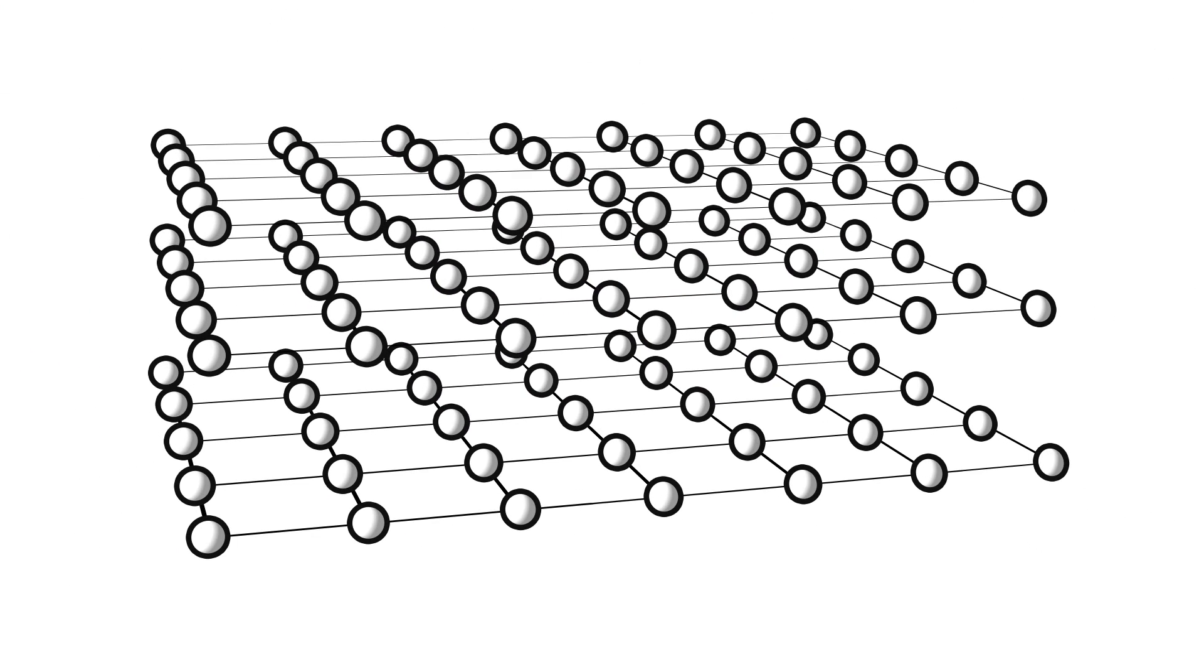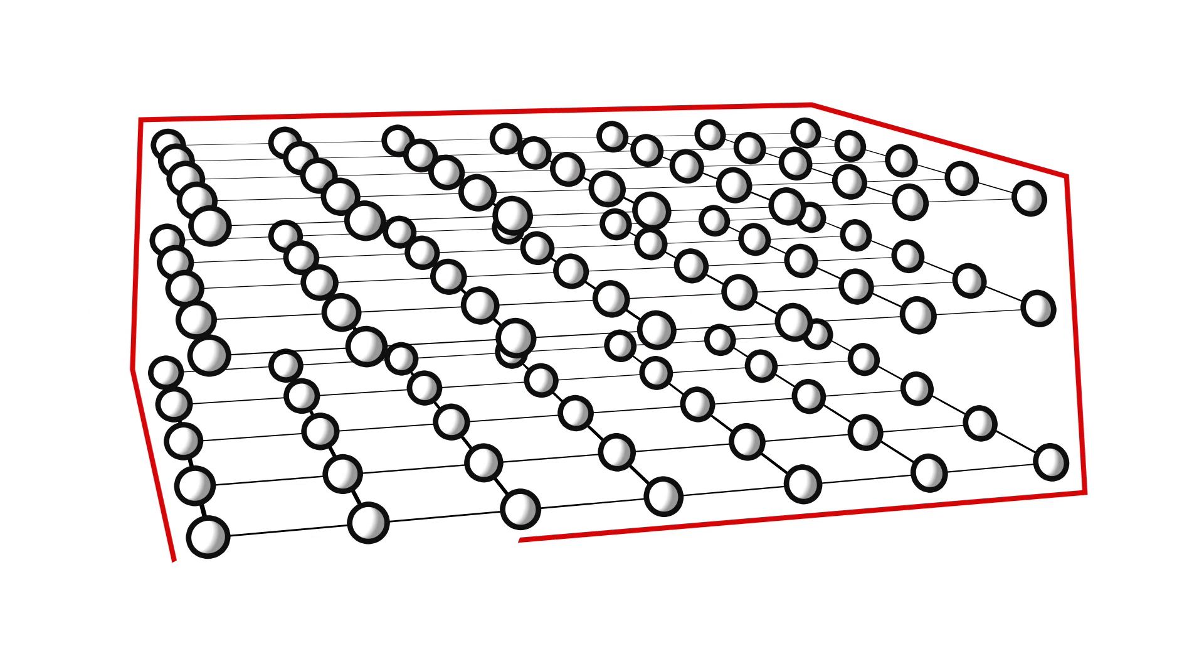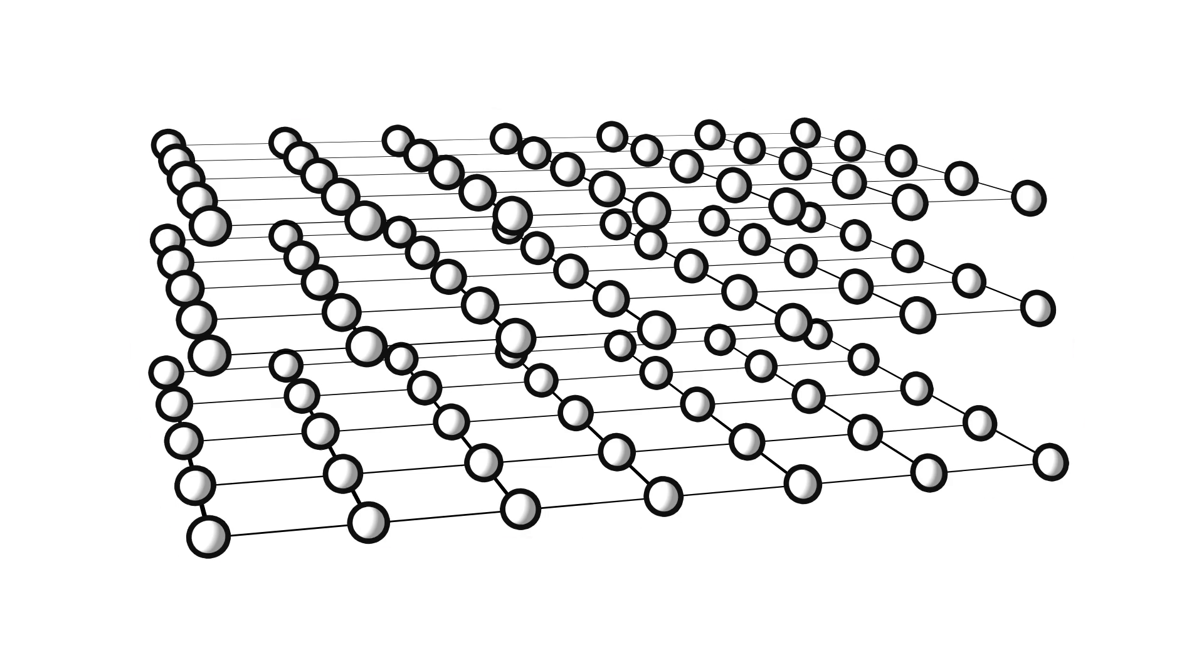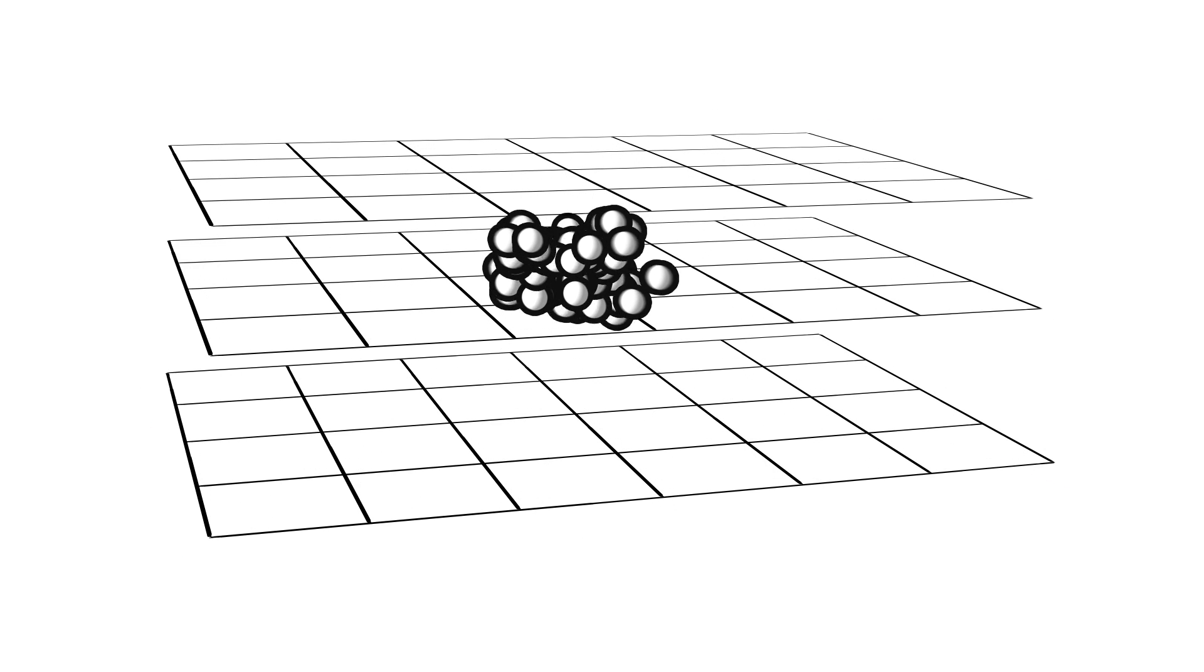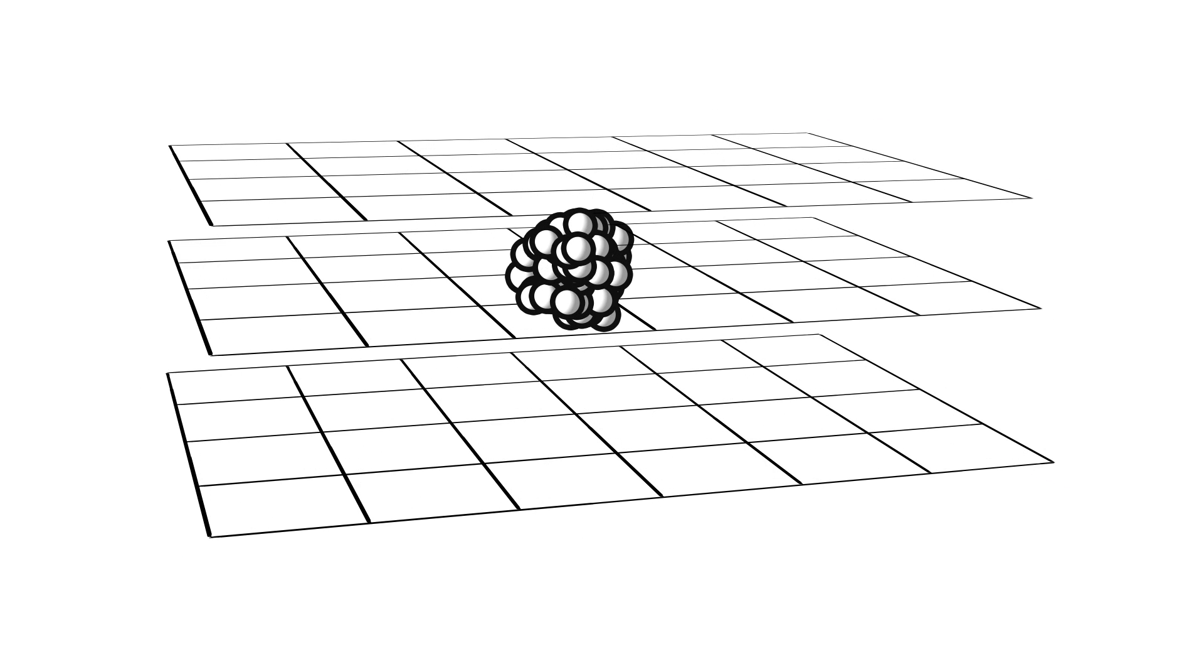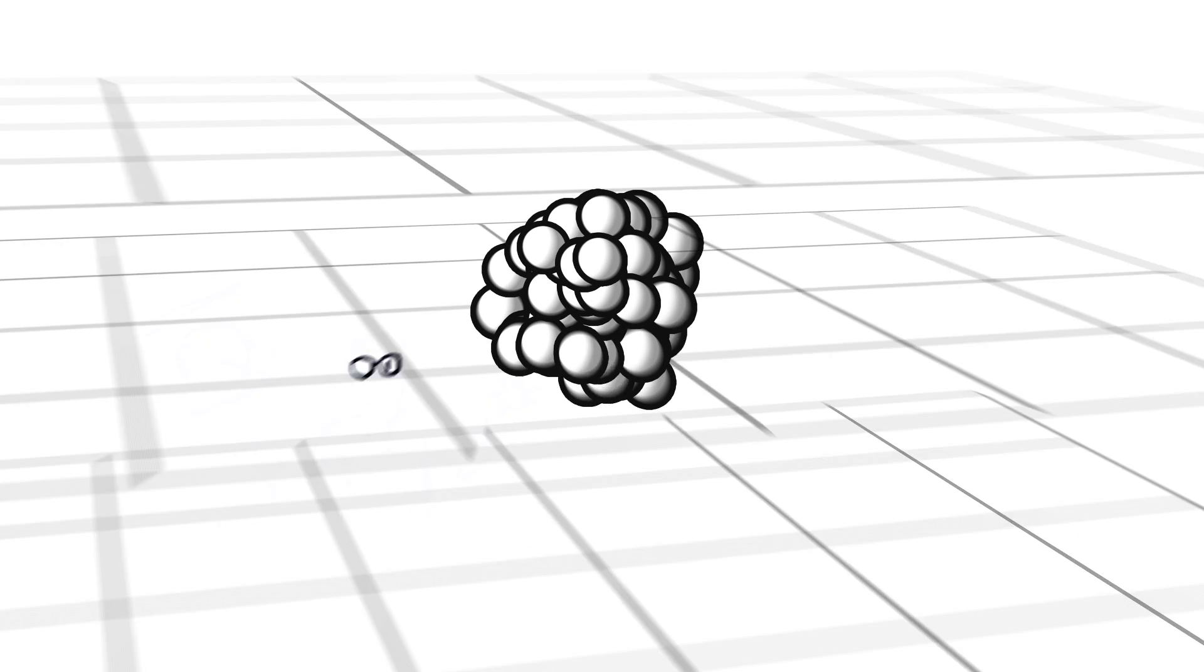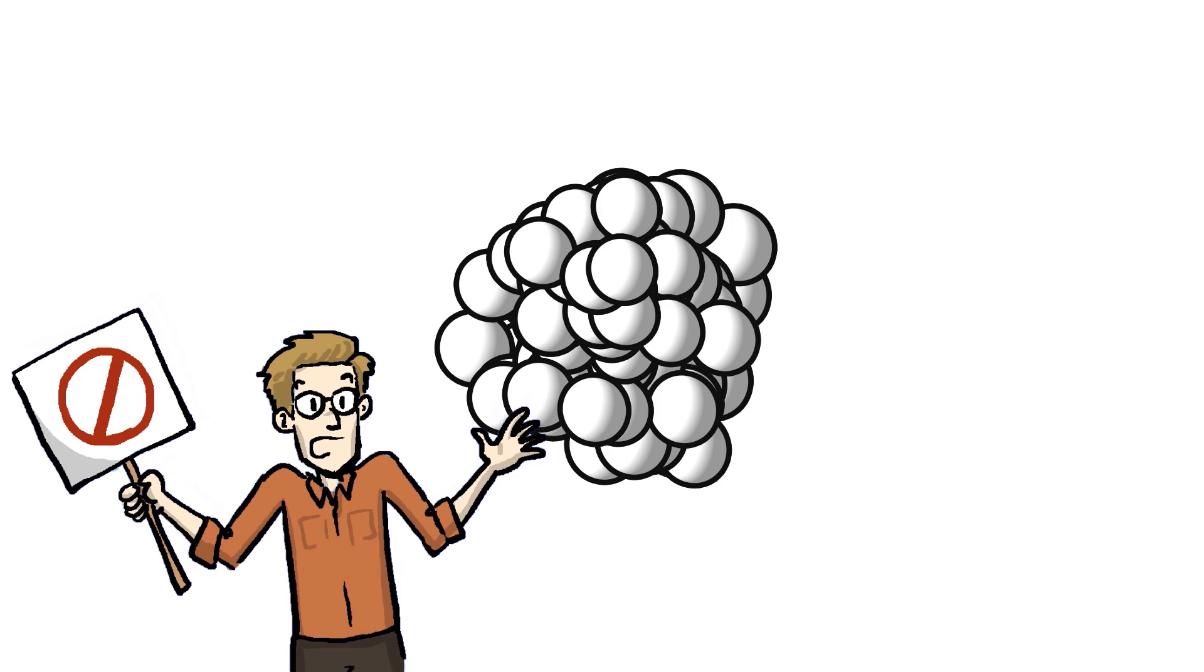If that universe is finite, if it has an edge where matter ends, then everything would be pulled to the center and end up in one clump. Lucky for us, this isn't the universe we live in.